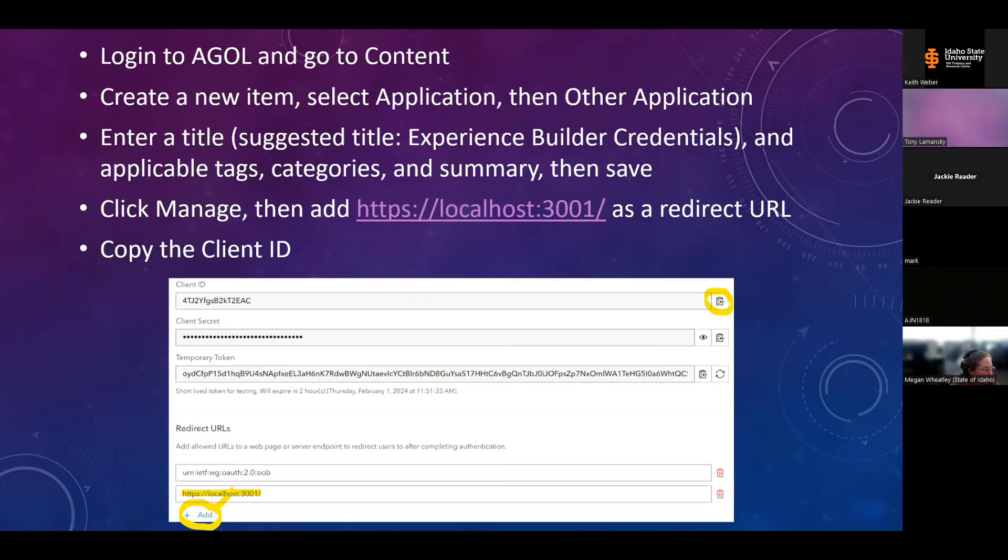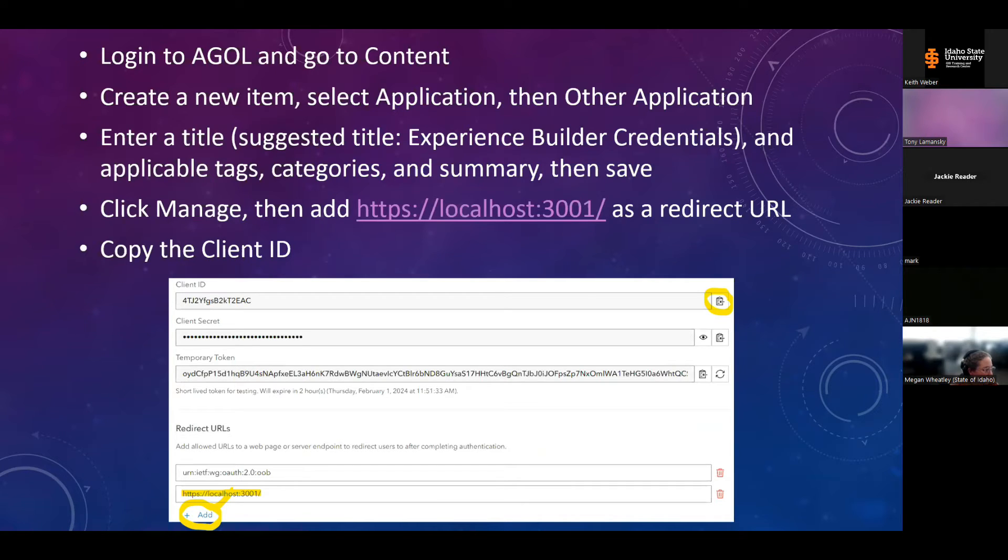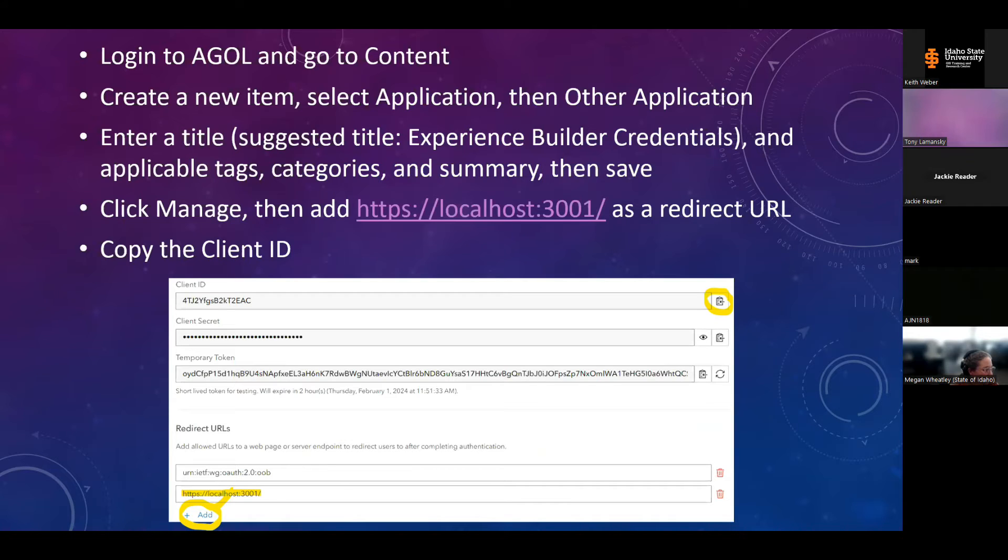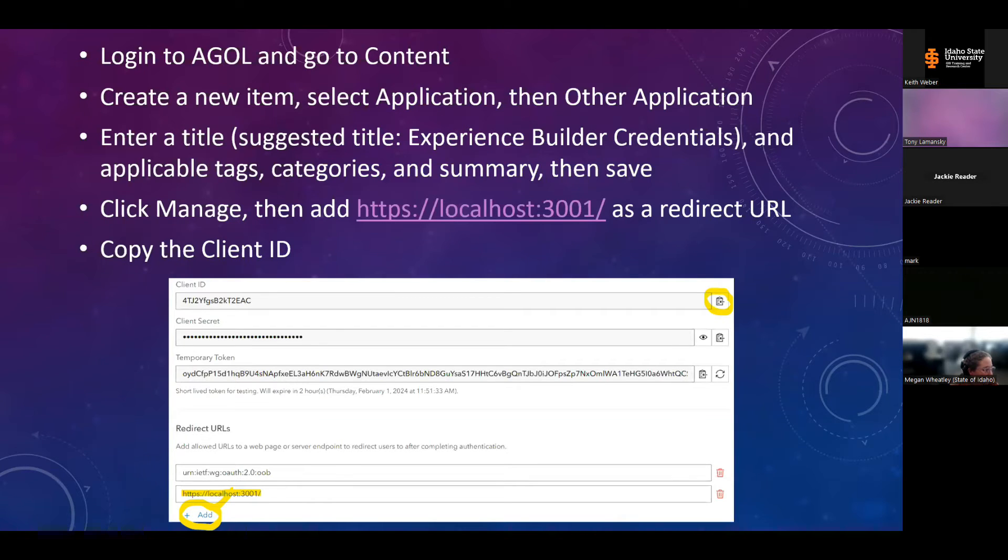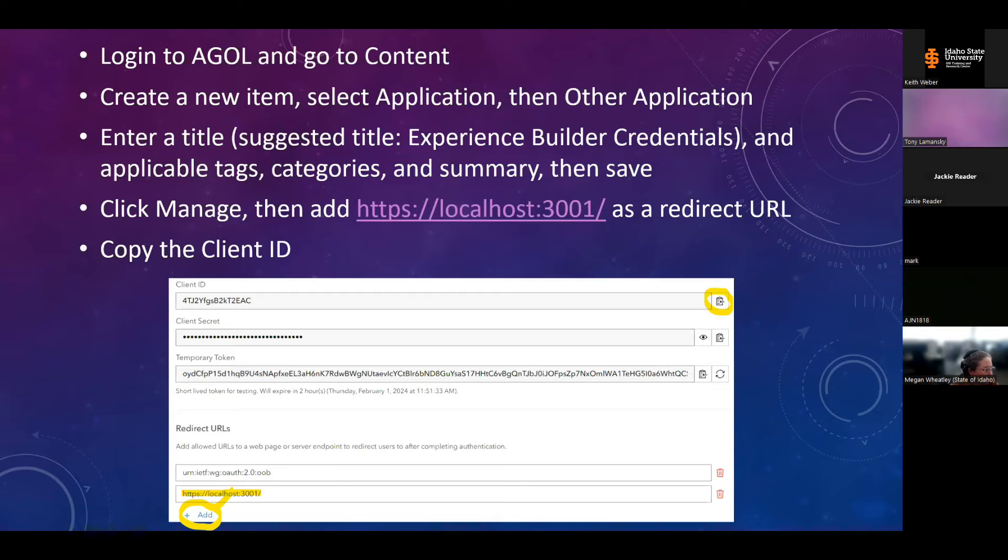The next step is creating the credentials to log into developer edition using your existing portal credentials. Again, for this demonstration, we're using ArcGIS Online. So once you log in to ArcGIS Online, you'll go to your content, create a new item, select application, then other application. You'll enter a meaningful title. I have a suggestion on here to name it Experience Builder credentials, but whatever makes sense to you. Then you'll add any applicable tags, categories, and summary you'd like, and then save.